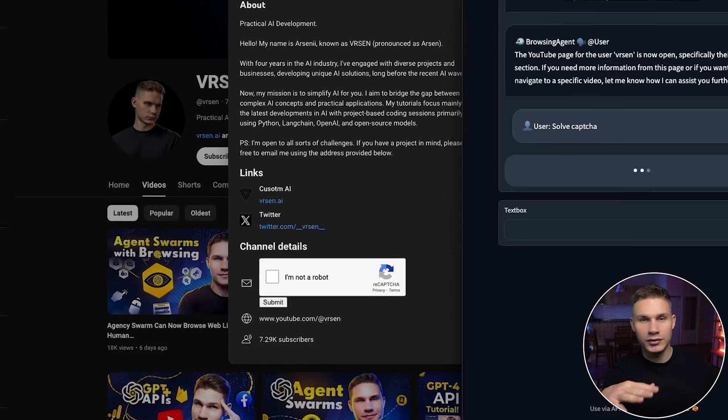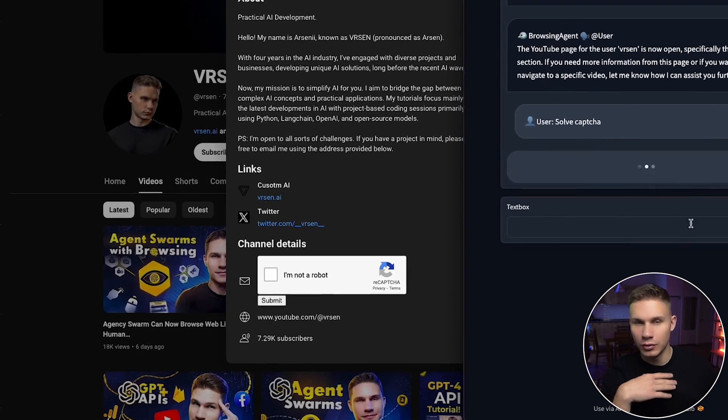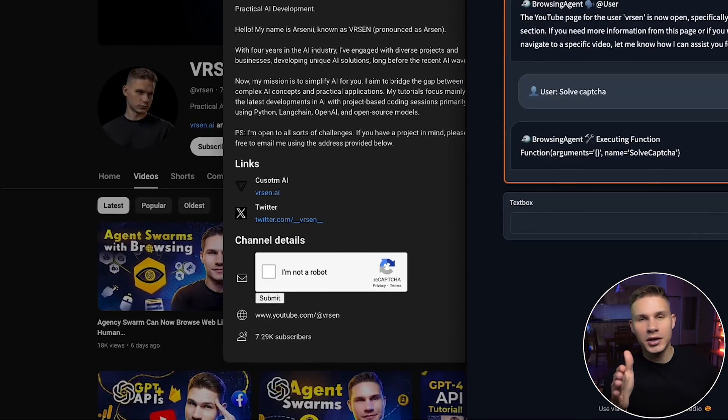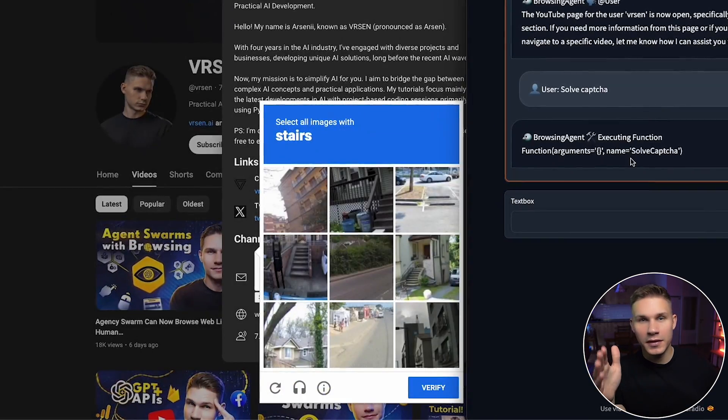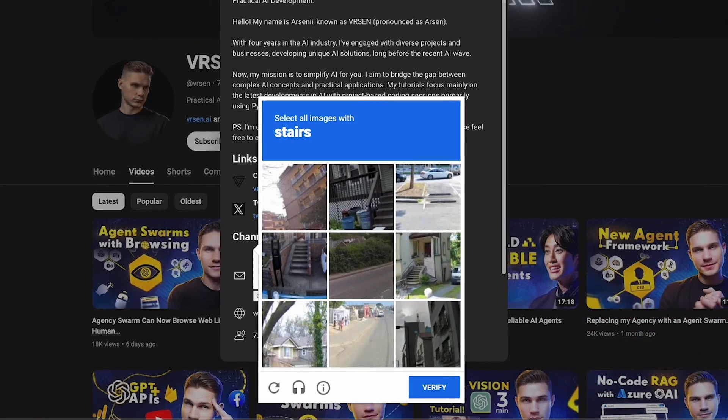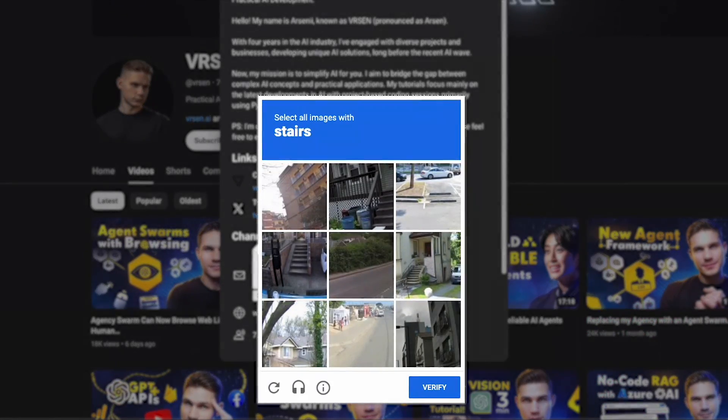and tell it to use the solve CAPTCHA tool. Alternatively you can add a manager agent and tell that agent to do this for you instead. So let's see how this works.